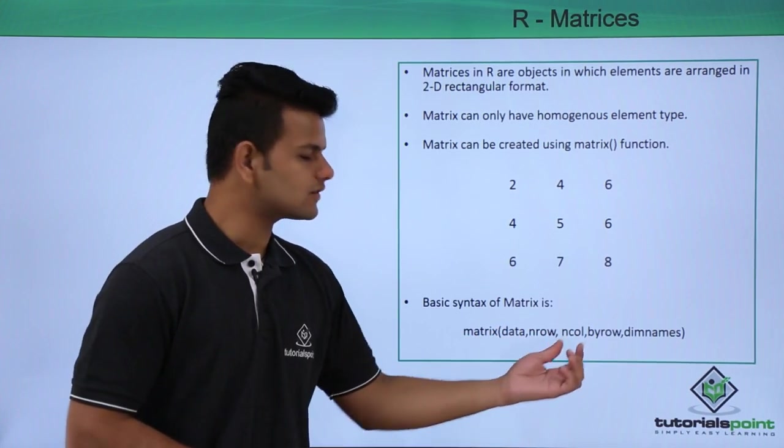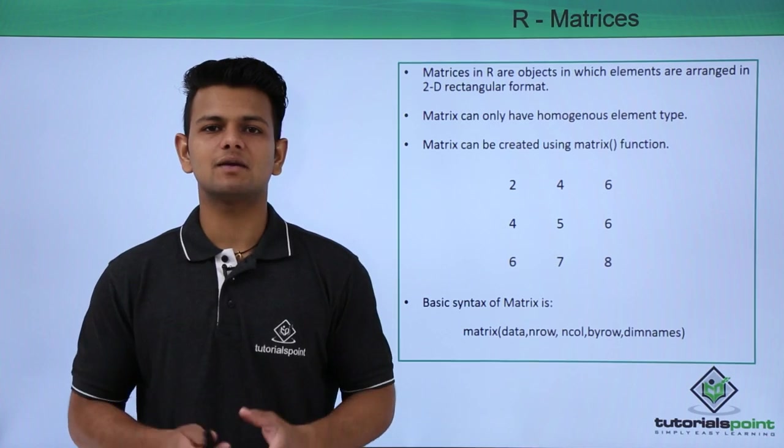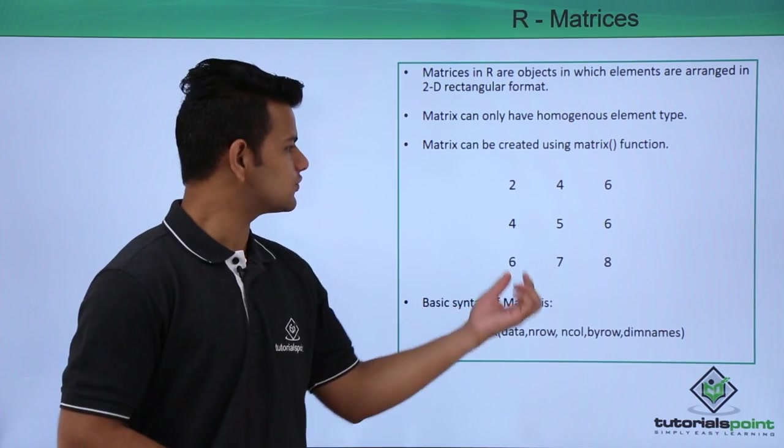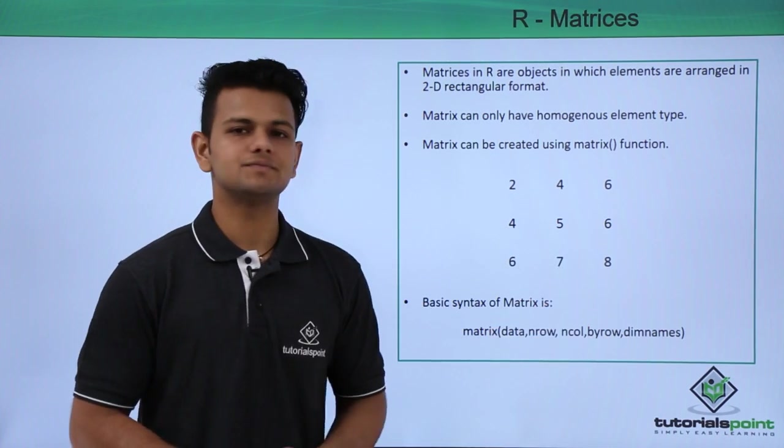After that, the ncol is used to represent the number of columns, that is, first column, second column, and third column.